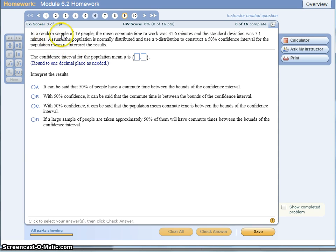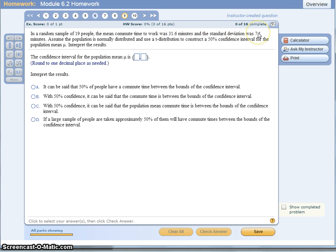What we're being told is that in a random sample of 19 people, the mean was 31.6 minutes, standard deviation was 7.1, and we want a 50% confidence interval. So this is another method of passing data, or actually summary information about our data, along to someone else.